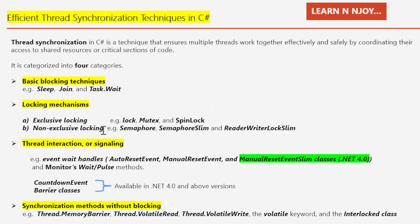Semaphore is used to limit the number of threads that can have access to a shared resource concurrently — it limits the number of consumers for a particular shared resource. SemaphoreSlim is a fast, lightweight alternative to the Semaphore class for implementing non-exclusive locks. ReaderWriterLockSlim is a class introduced in .NET Framework 3.5 as a replacement for the ReaderWriterLock class.